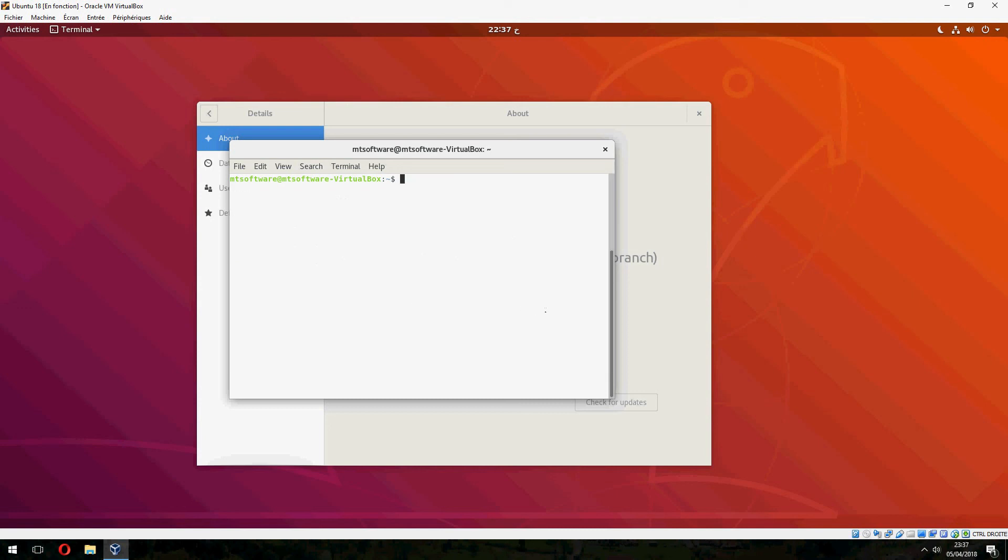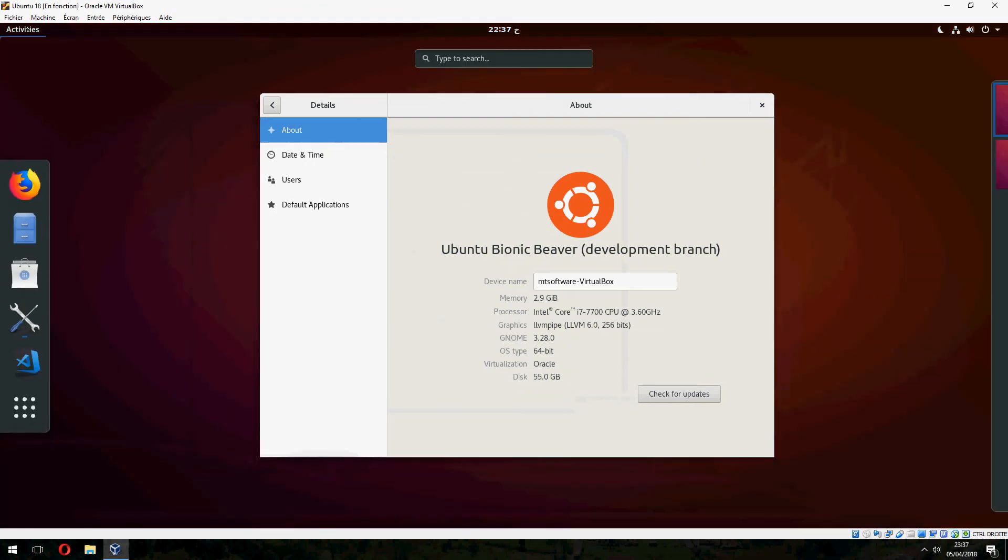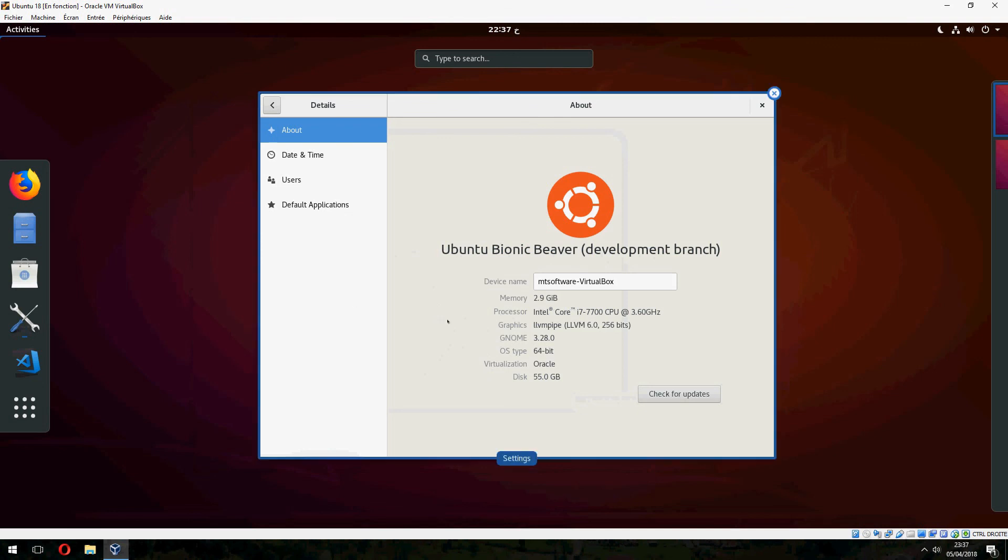So this is how to install the GNOME vanilla shell on Ubuntu 18.04. Thank you for watching. And don't forget to subscribe and comment. Goodbye.